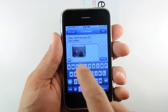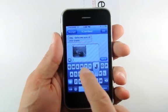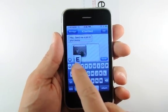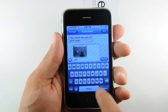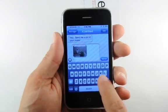You can also type a text message along with the image, then press the Send button.